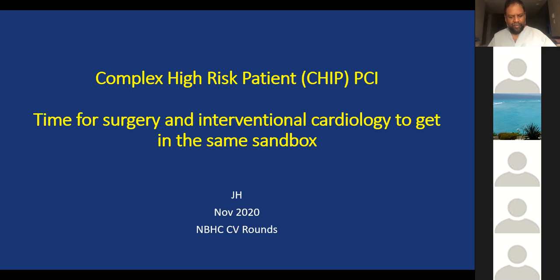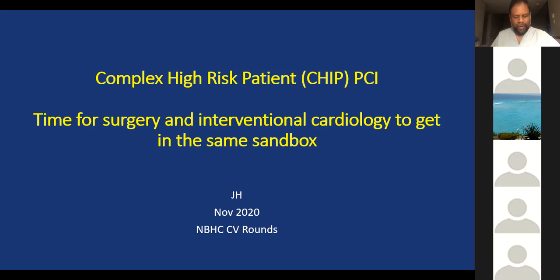Yarrow, thank you so much for having done these. We really do appreciate it from the surgical side, and I think for everyone who attends, we're all very grateful. So without further ado, I'll hand it over to you.